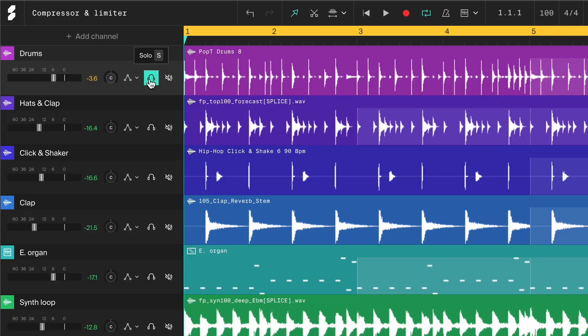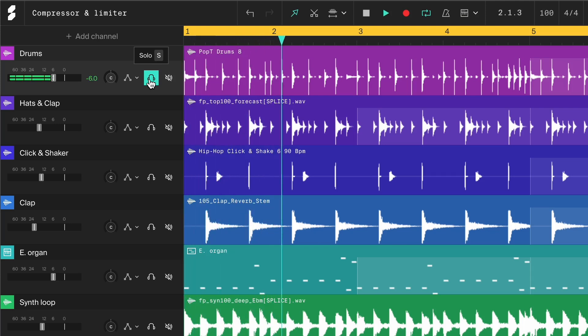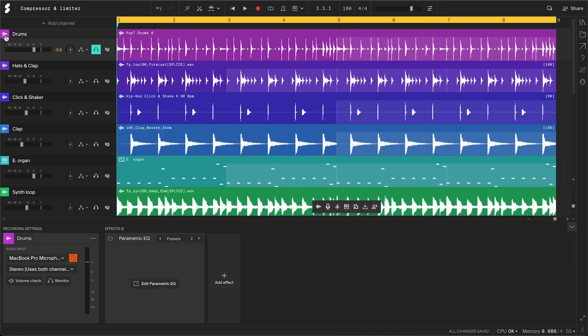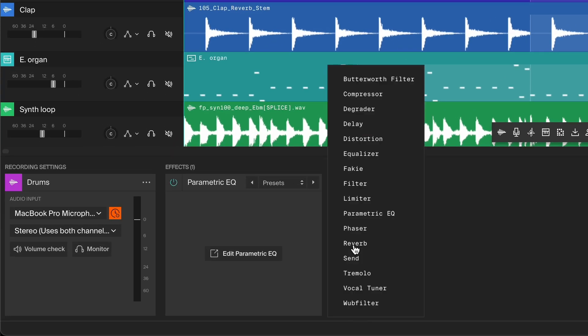To start, let's take a look at the drums in this mix. Right now they sound a bit weak and boring. Adding a compressor can help bring out more energy and attitude. Find the drum channel and click on this icon to open the bottom panel. Here you can add the compressor effect.